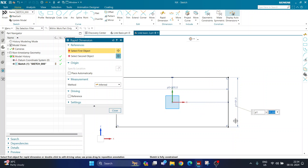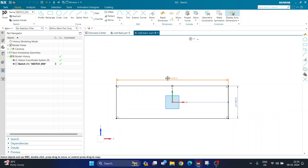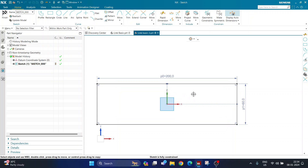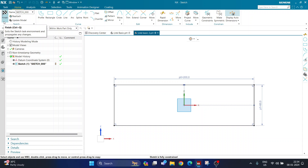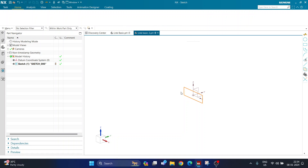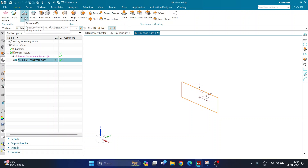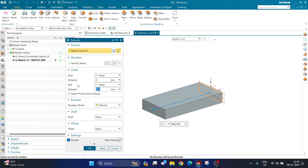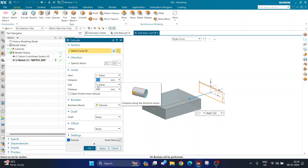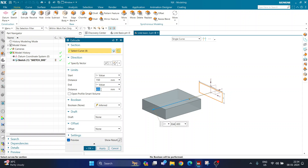I'm defining the total length of my rectangle as 200 and the total width as 60. After defining both values I'll click finish to complete my sketch. Then I'll click on extrude. In extrude, the start distance is 150 — leaving a gap from where my sketch is — and the end distance is 400. These values are customizable. Then I click OK for my extrude.